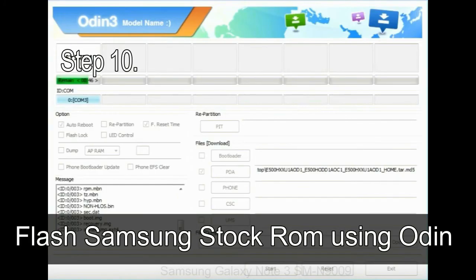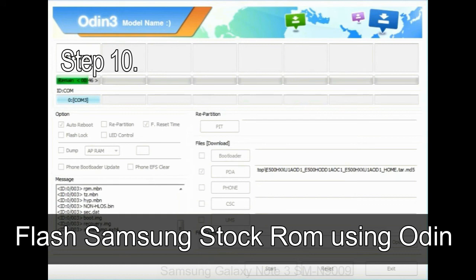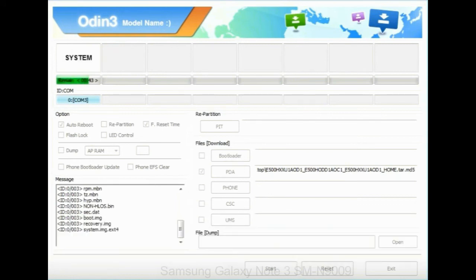Make sure that you do not mess up with checkboxes. Step 10, now, click on the Start button in Odin to begin the flashing process.